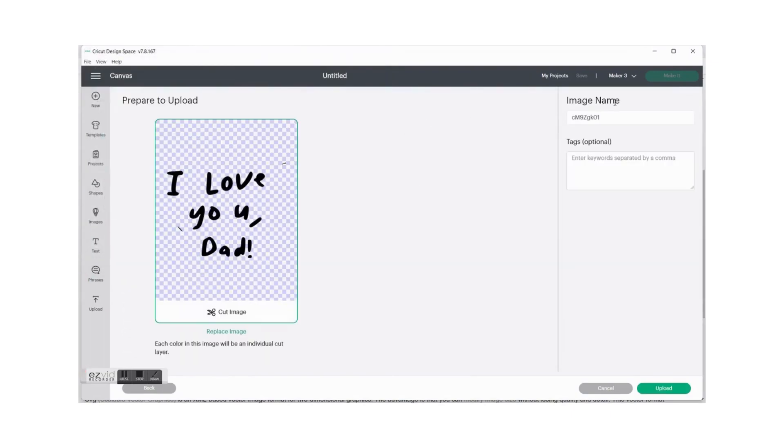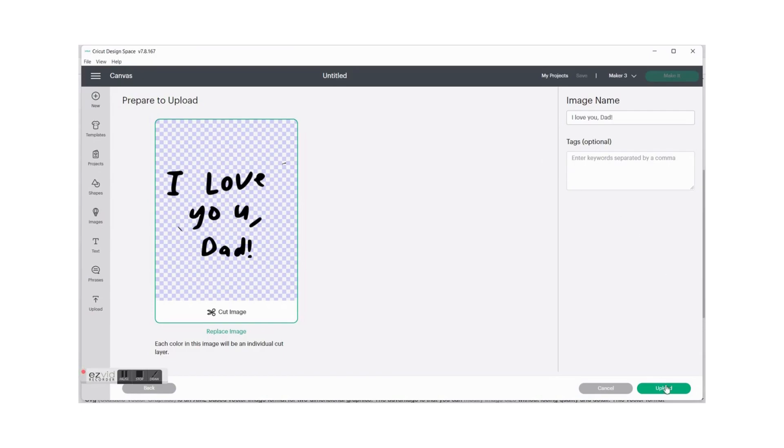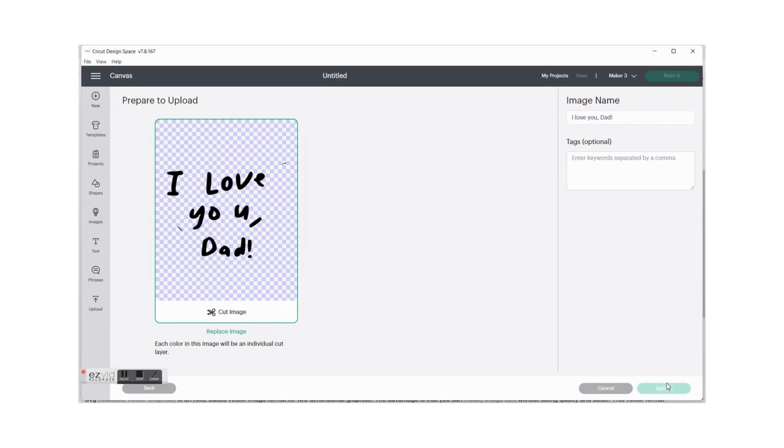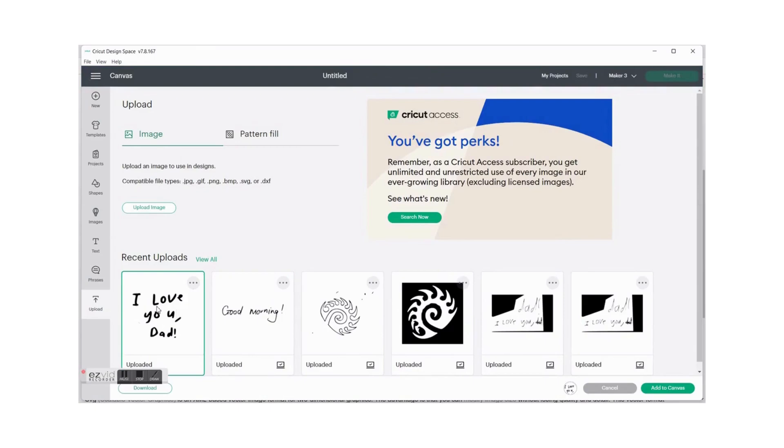Okay there we go. So I'm going to rename this I love you dad and upload it. So you'll see your image on the left hand side over here and if you click on it it gives you an option to add to canvas.